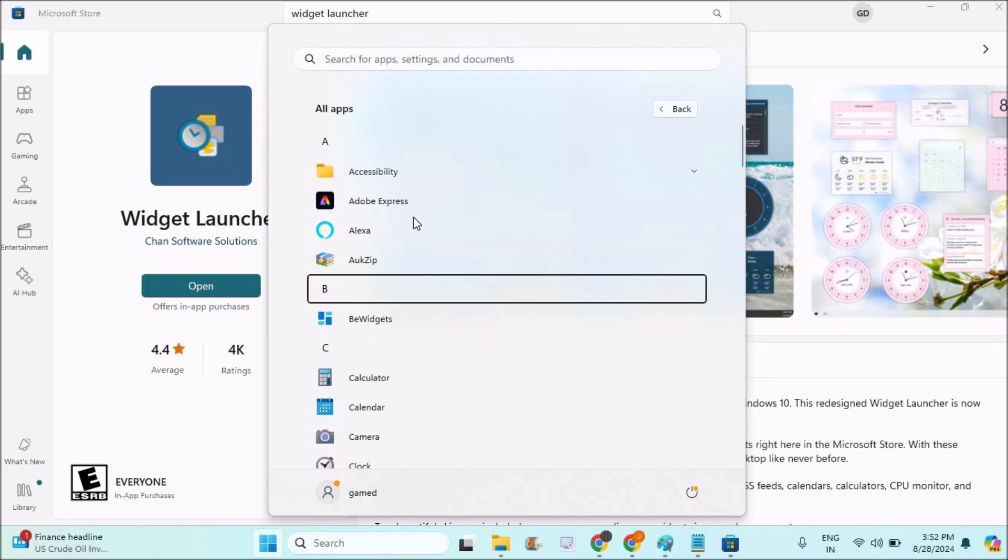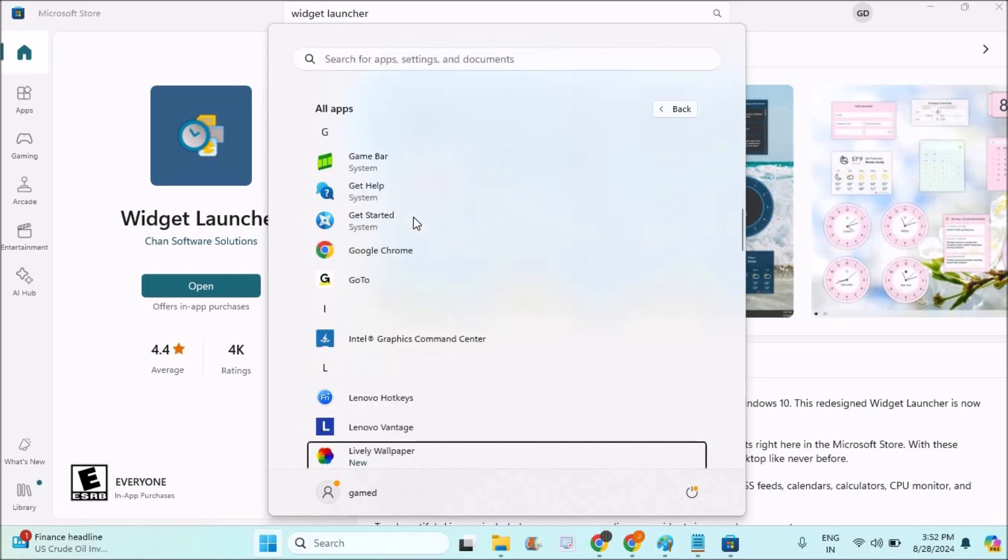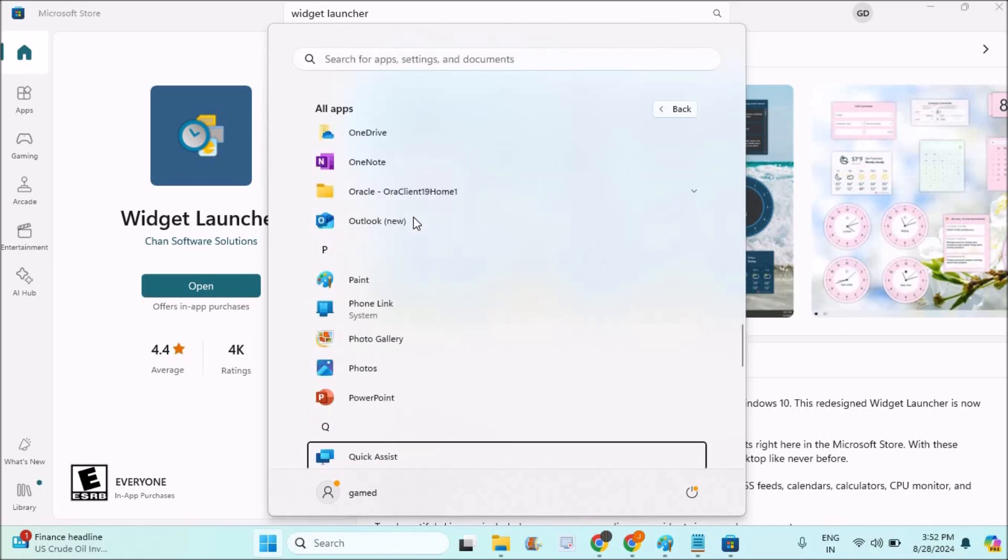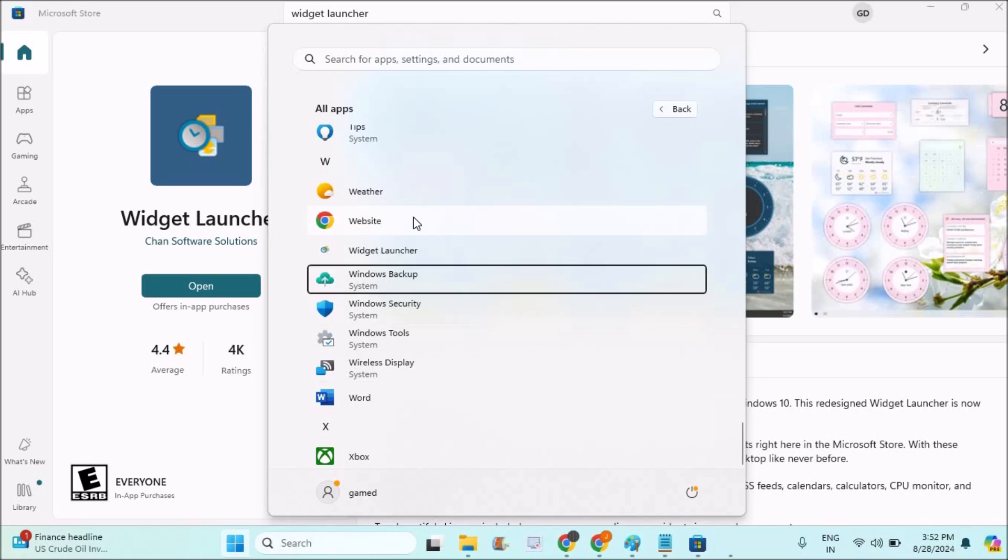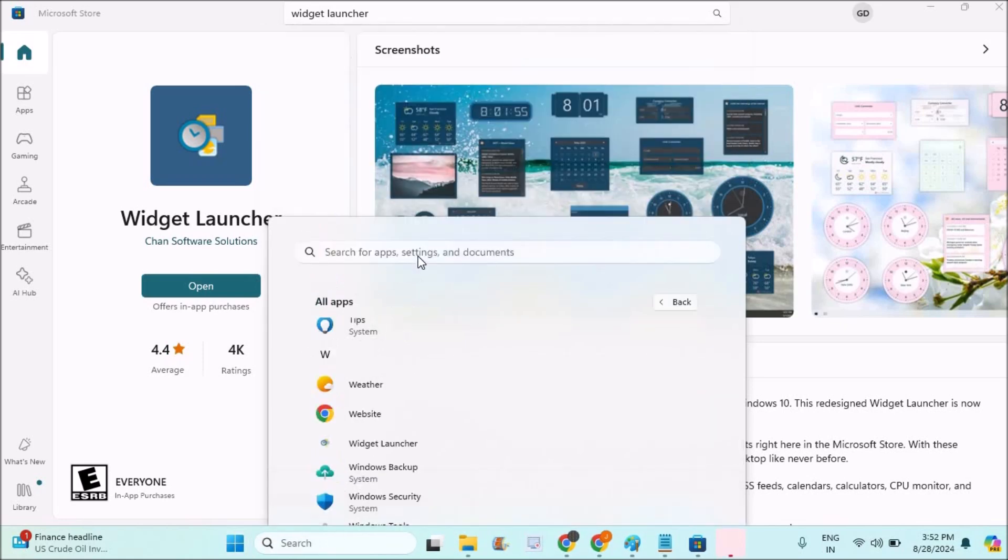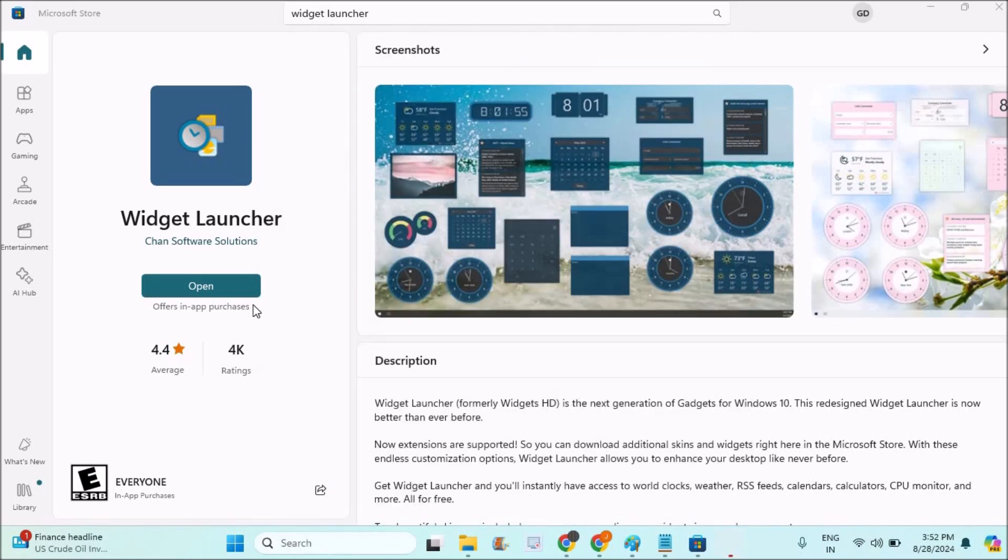At some point in the list you'll find the widget launcher. You can click on open here or you can directly click on open from the store. Then in one of the widget sections you'll have the sticky notes option.